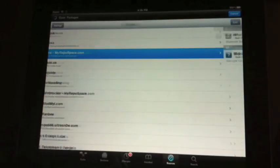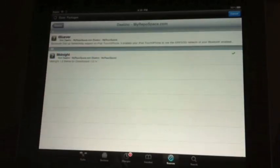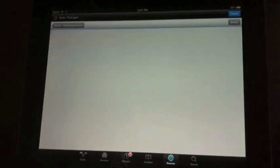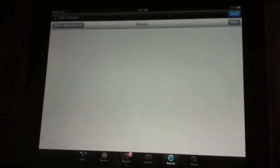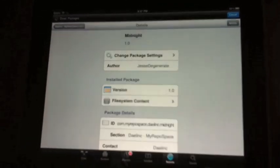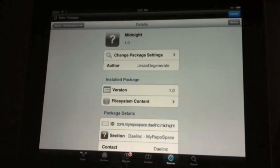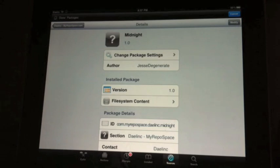Then once it's done, go into the source, and then you're going to see Midnight. And that's it. Go ahead, click Install. It's 15 megs, so it won't take too long, but it's not quick either.